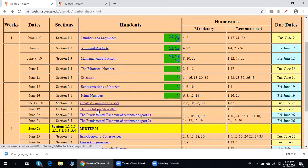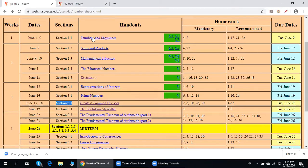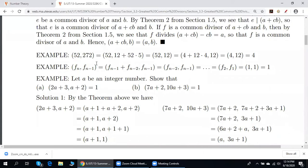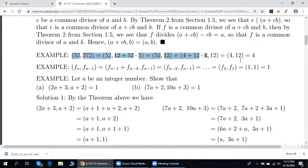Section 3.4, the Euclidean algorithm. Before we discuss section 3.4, let me go back to section 3.3. Please take a look at this example. We want to find the greatest common divisor of 52 and 272. One way to find the greatest common divisor is to list all divisors of 52, then all divisors of 272, and then find the biggest common divisor. But of course, this is a very laborious process. What we see over here is a much faster way of finding the greatest common divisor — we use the division algorithm.